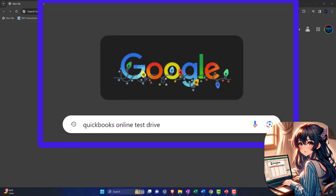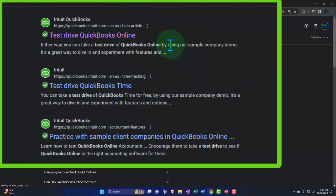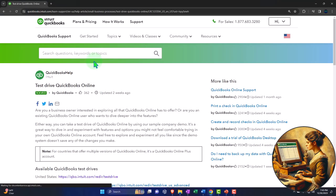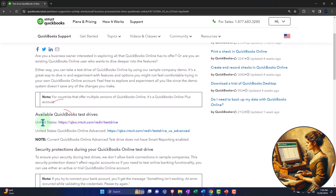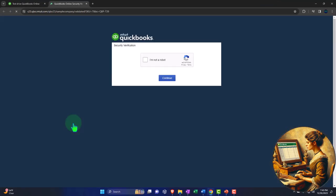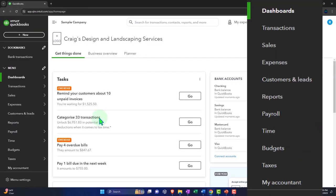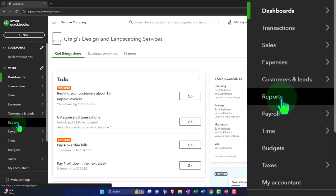Here we are online in our browsers searching for QuickBooks Online test drive. Looking for the result that has Intuit.com in the URL. Intuit being the owner of QuickBooks. Selecting the United States version of the software and verifying that we're not a robot.